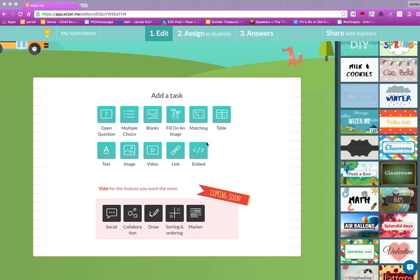In this video we're looking at app.wizzer.me. If you're looking to create interactive handouts, electronic ones that is, then this seems to be the site for you. You can log on with your Google account or with any email.